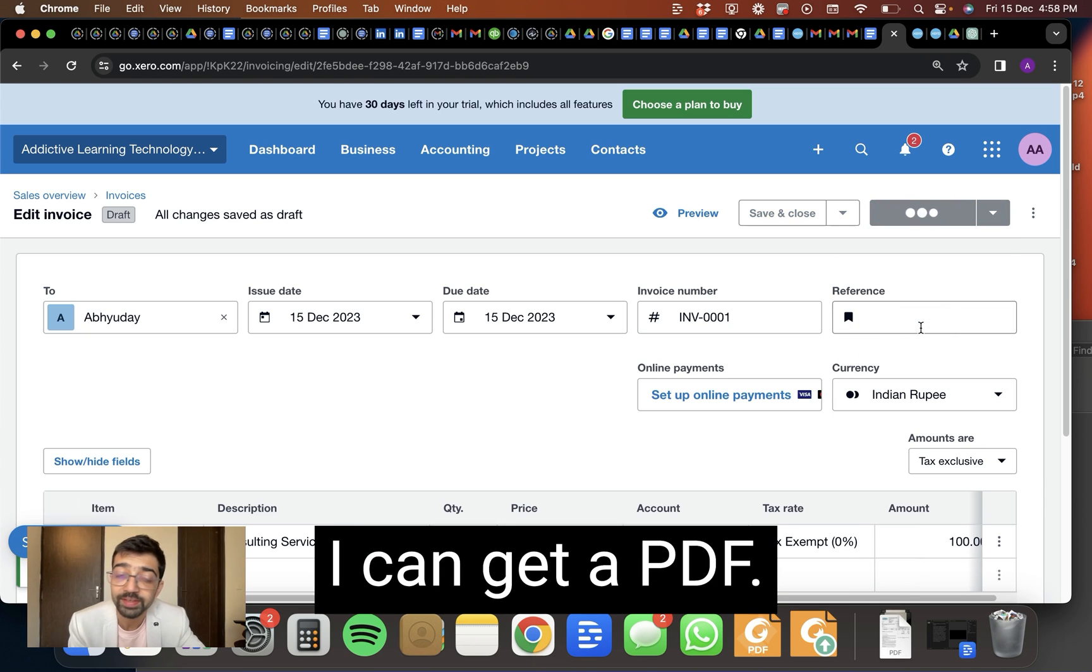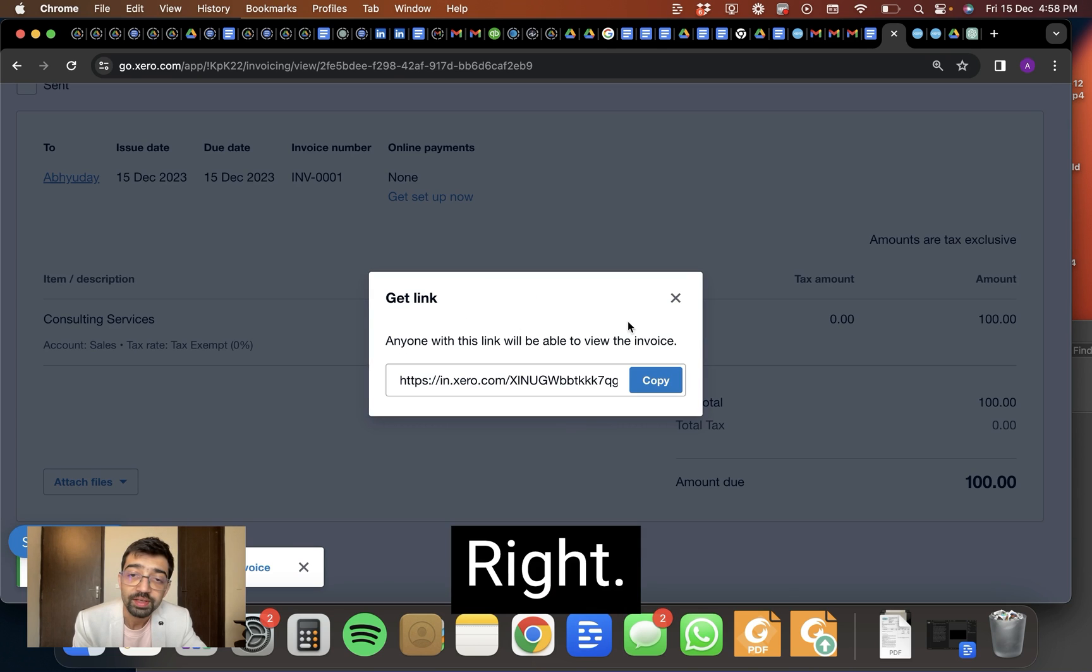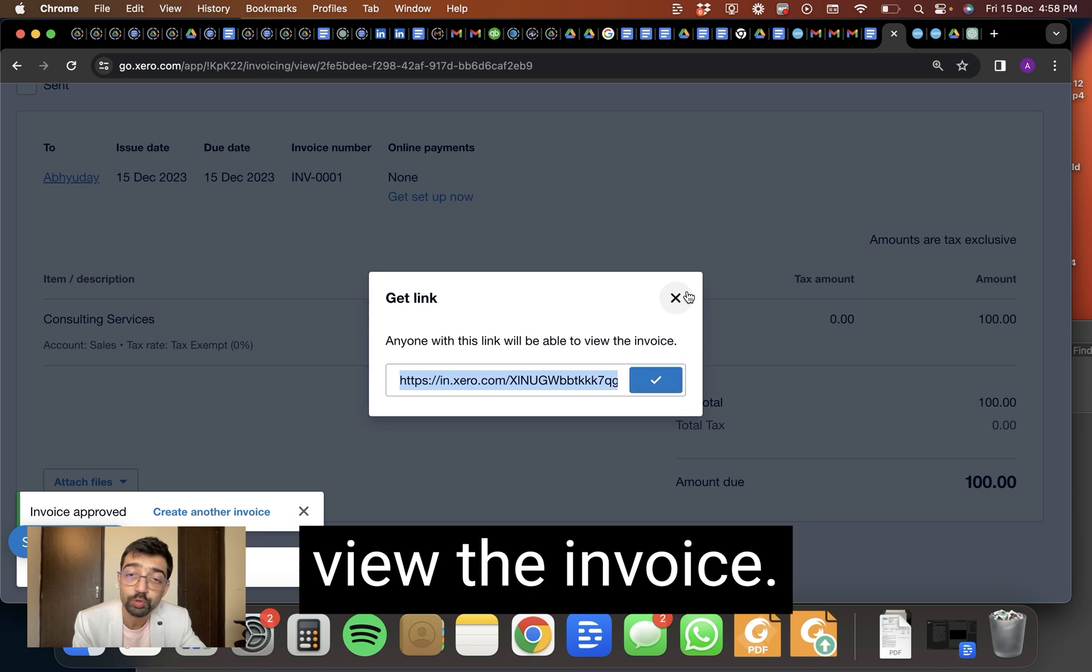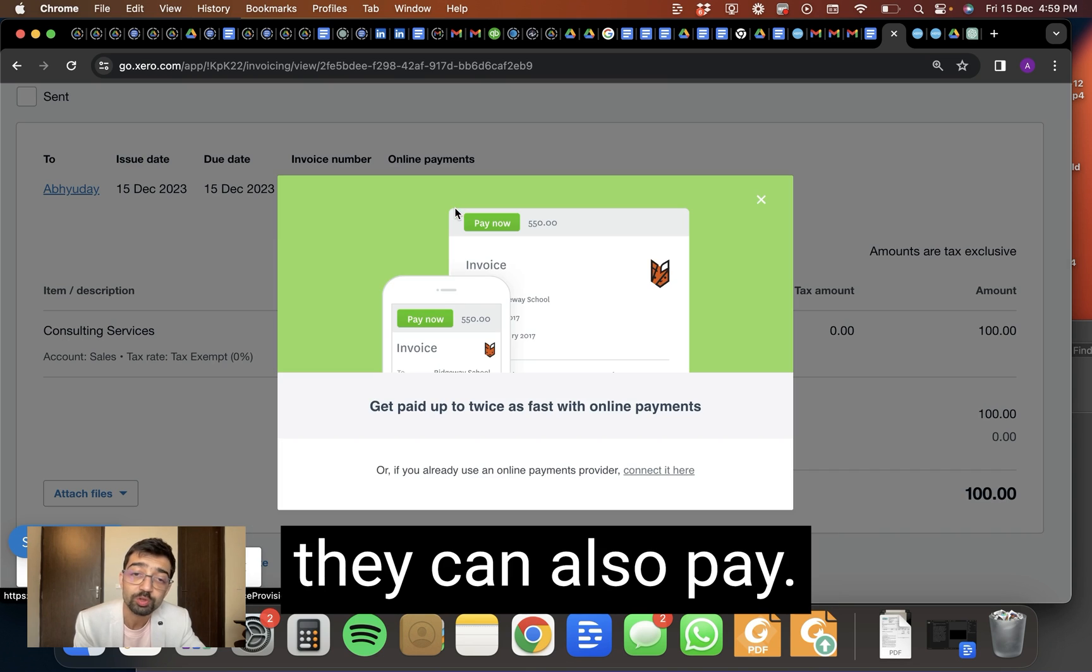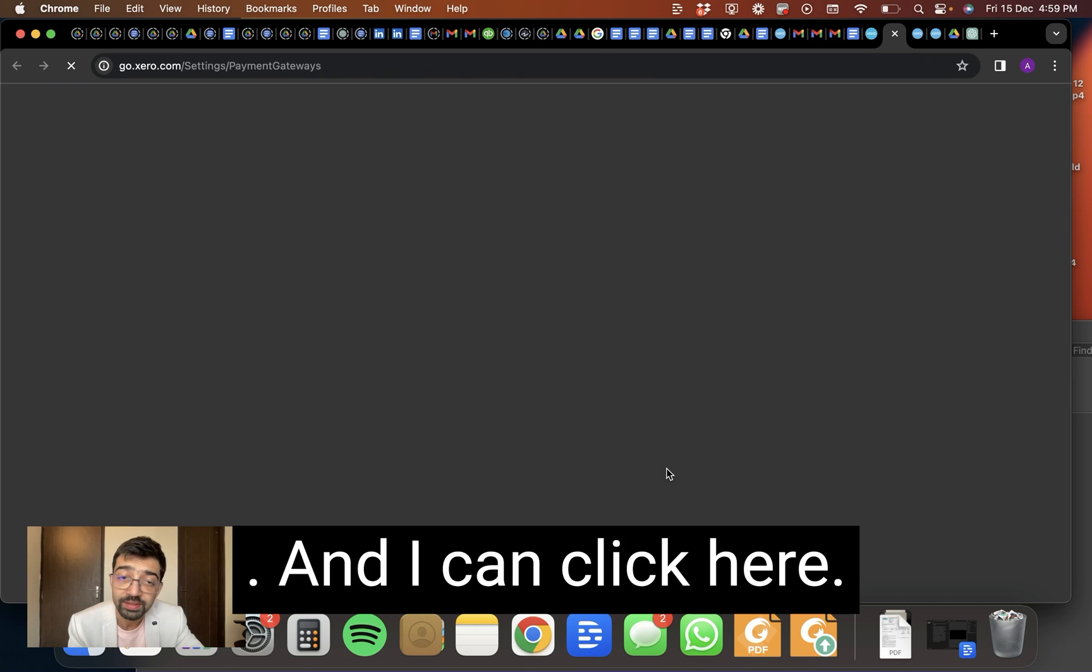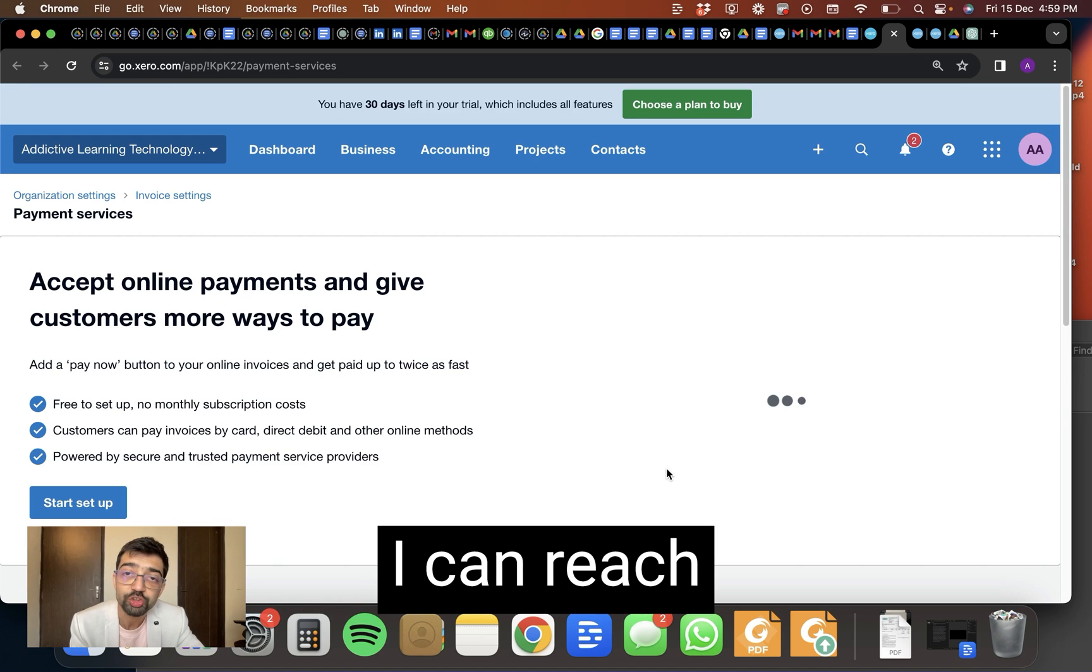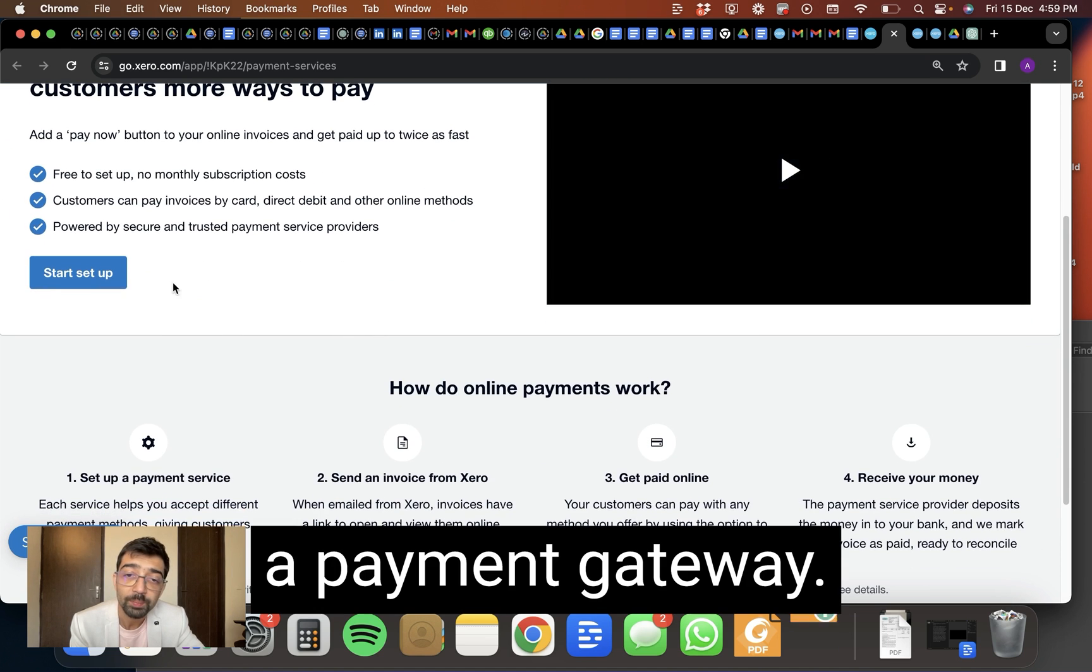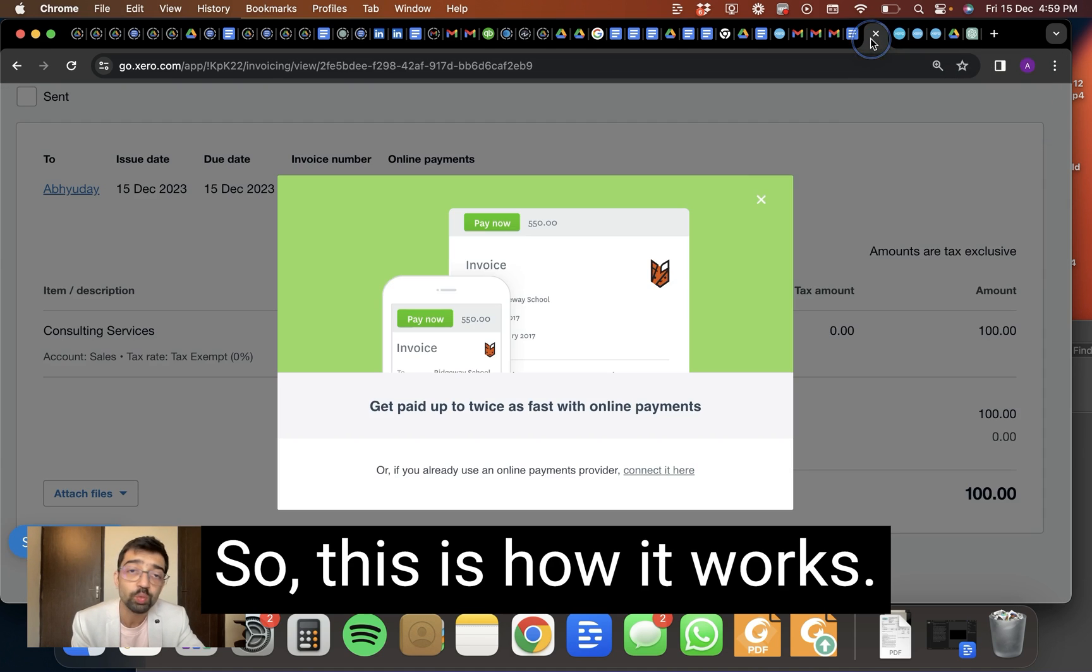If I go ahead and now I can approve and email it, I can get link, I can get a PDF, right? If I give this link to my client, they can view the invoice. If I set it up here with a payment gateway, they can also pay and I can click here. I can reach a payment gateway. Here you can see a huge list, right? So this is how it works.